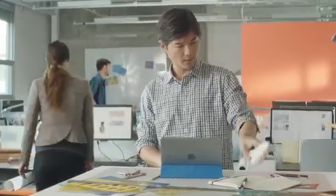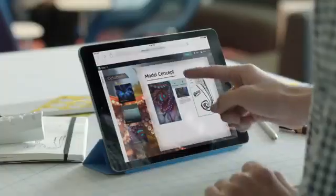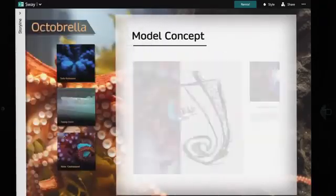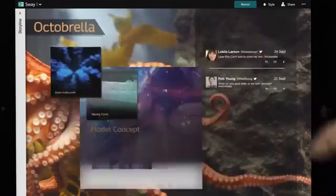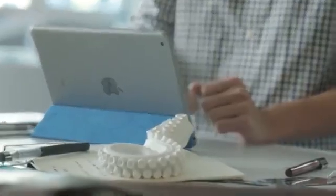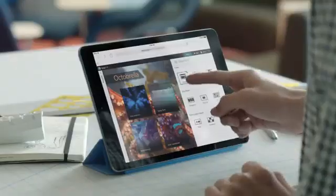It lets you create a polished, living, breathing canvas of your ideas on the web, using a variety of multimedia that you bring together with ease.